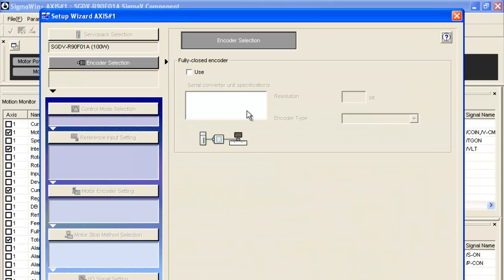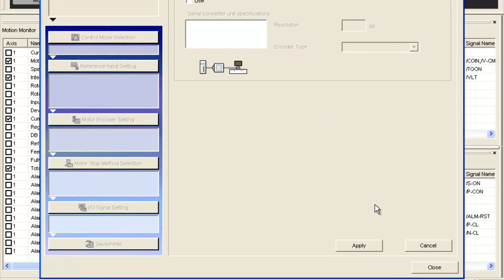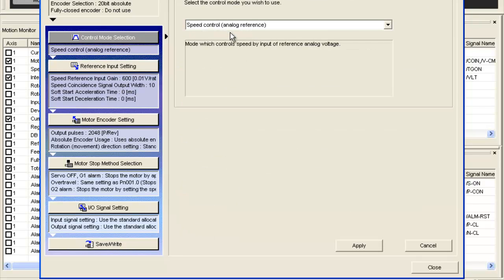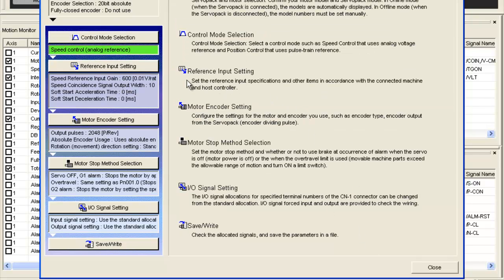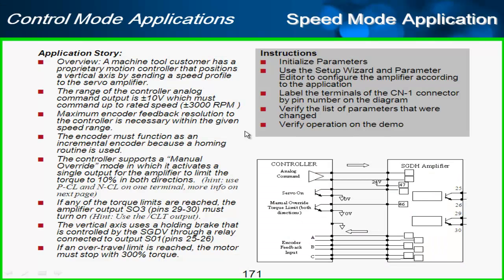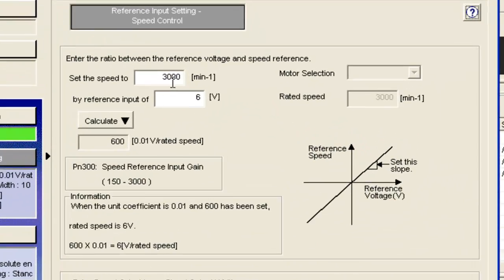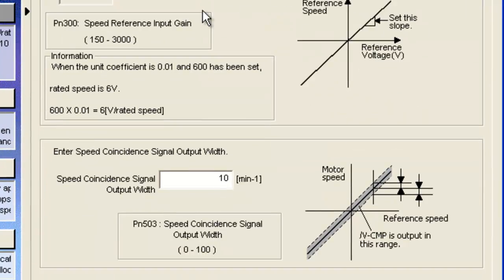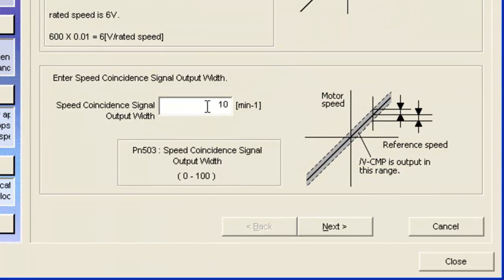I'll start with my encoder selection — I'm not using the fully closed encoder — and I'll choose my control mode as speed control and apply that. Next is the reference input setting: the application states that we'll have 10 volts commanding 3,000 rpm. So I'll enter 3,000 rpm (min⁻¹ is rpm) and 10 volts from the controller, which calculates the parameter for us.